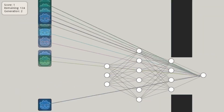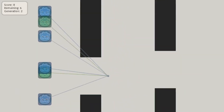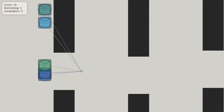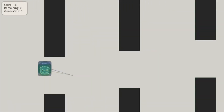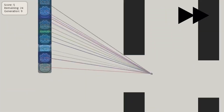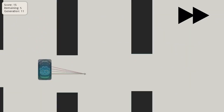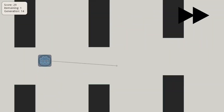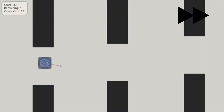There is now a neural evolution of fixed topology library for Godot. If you want to learn about neural evolution, the author recommends The Nature of Code by Daniel Schiffman, specifically chapters 9 and 10.